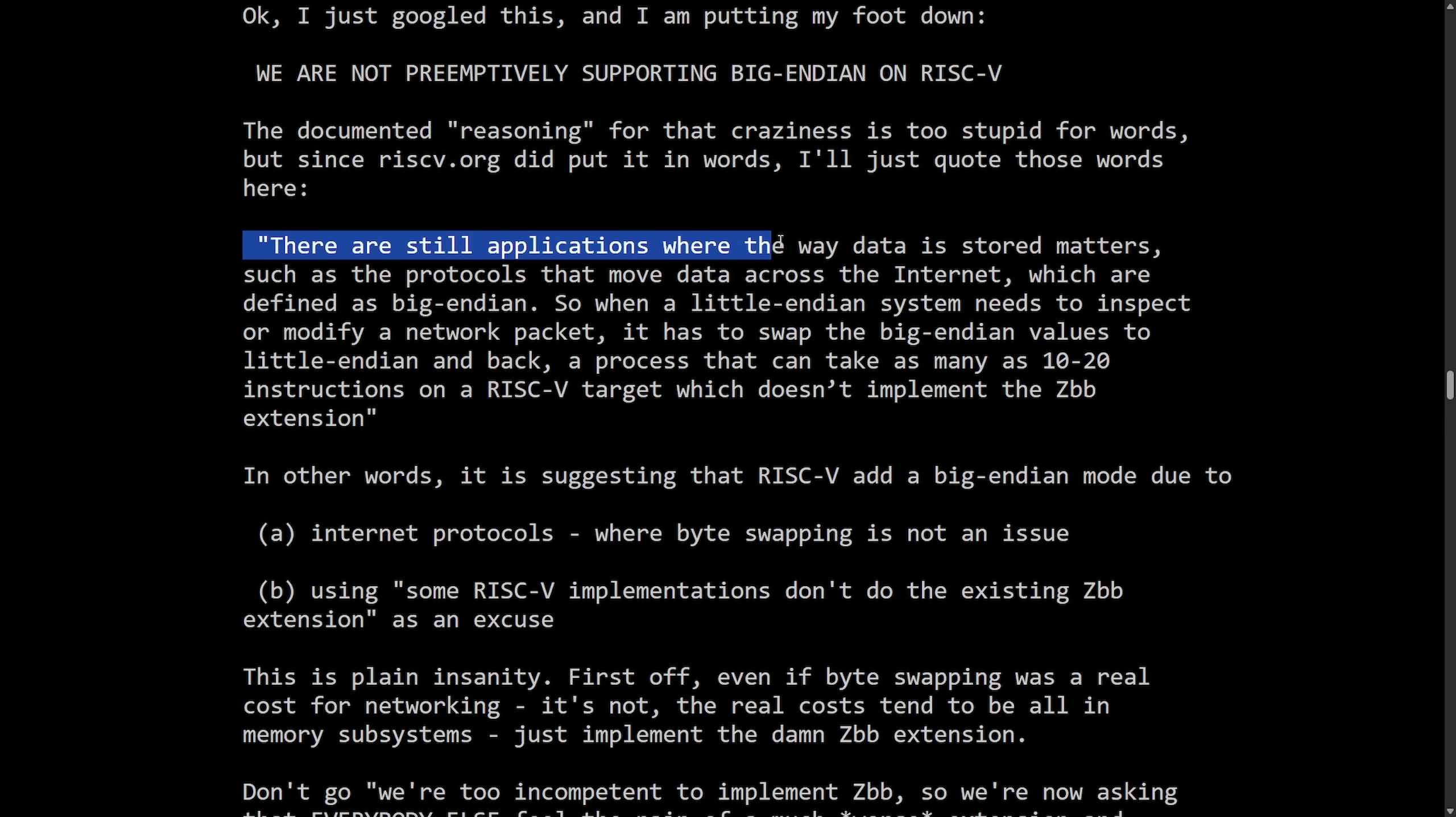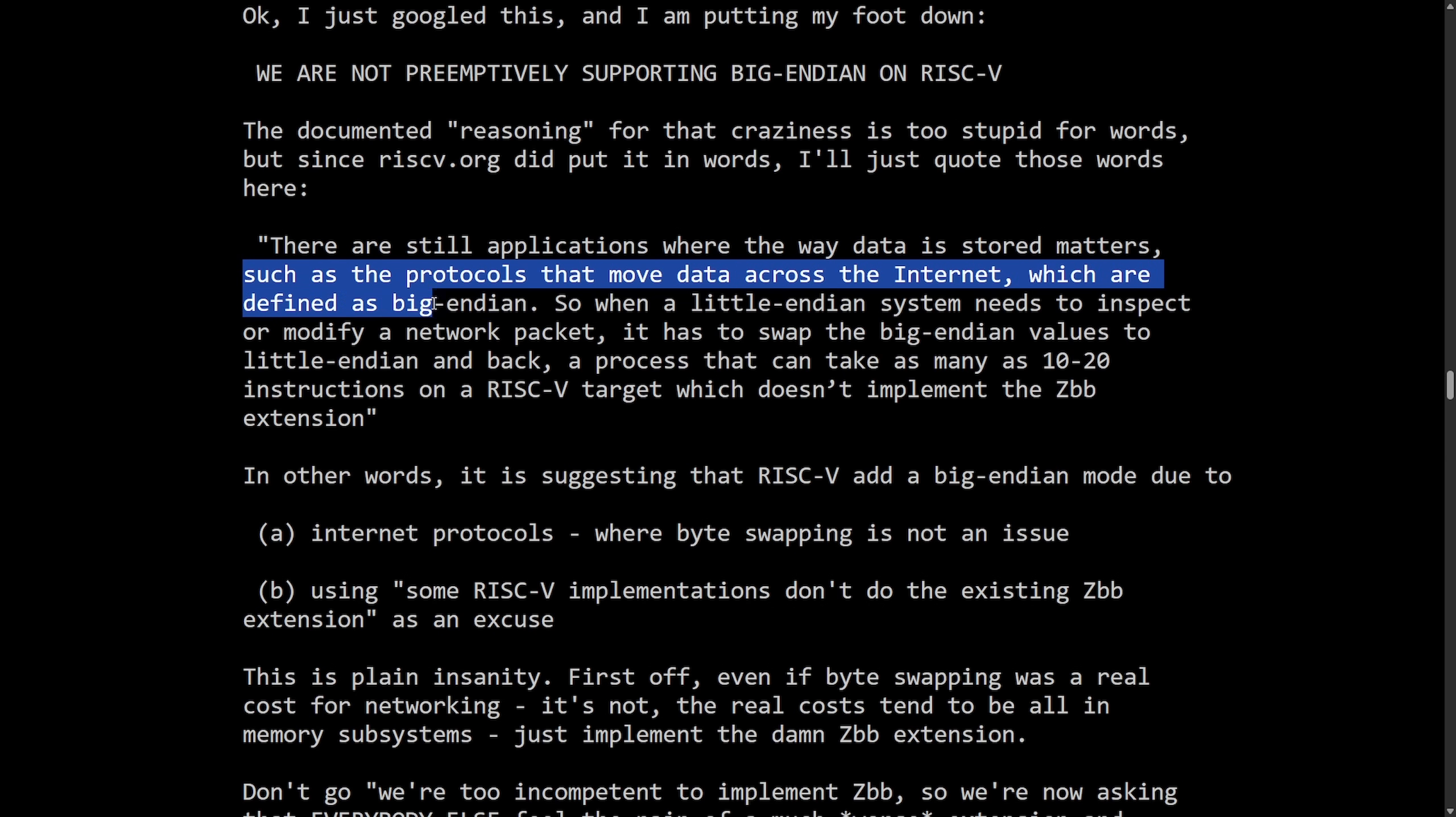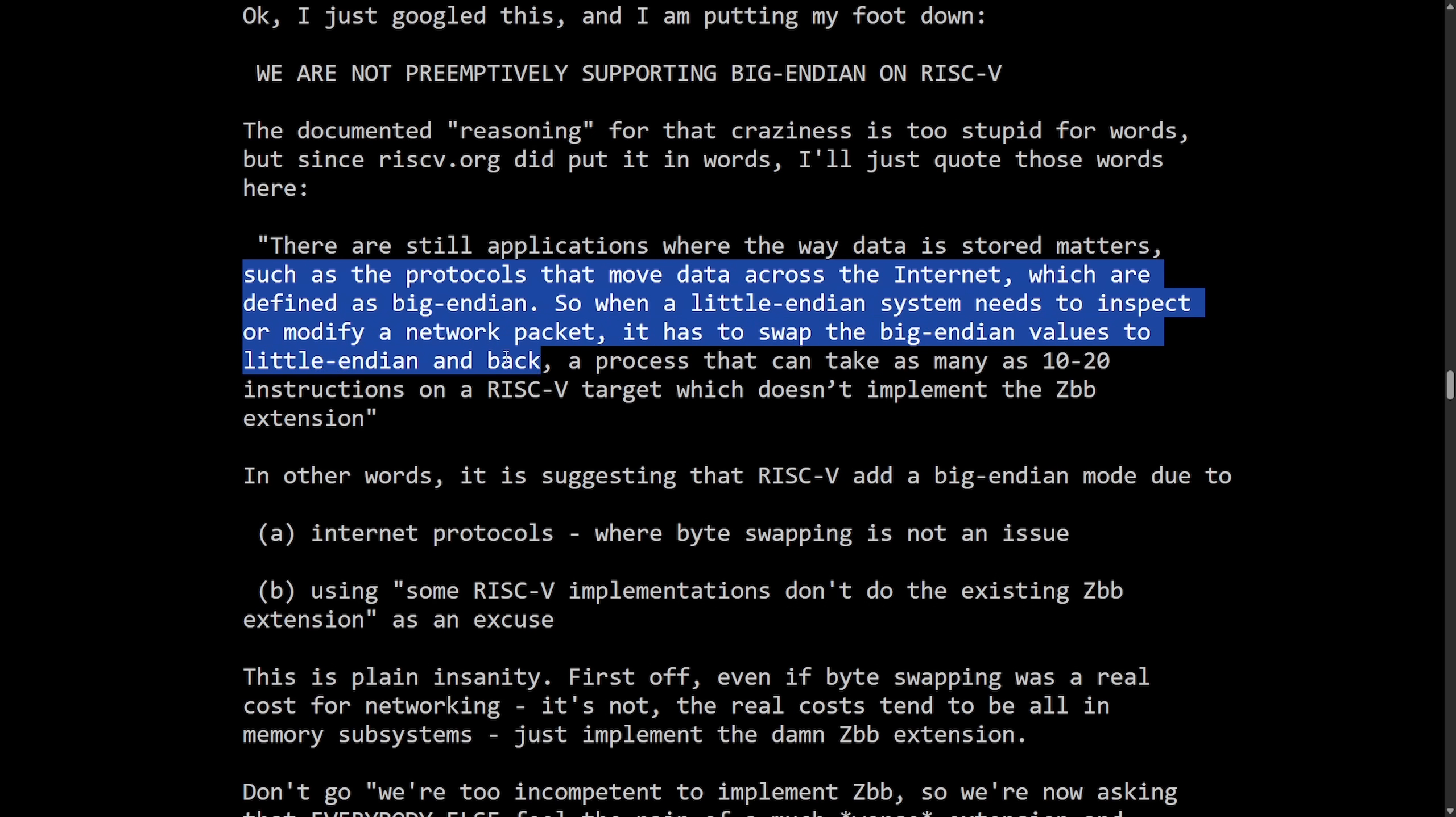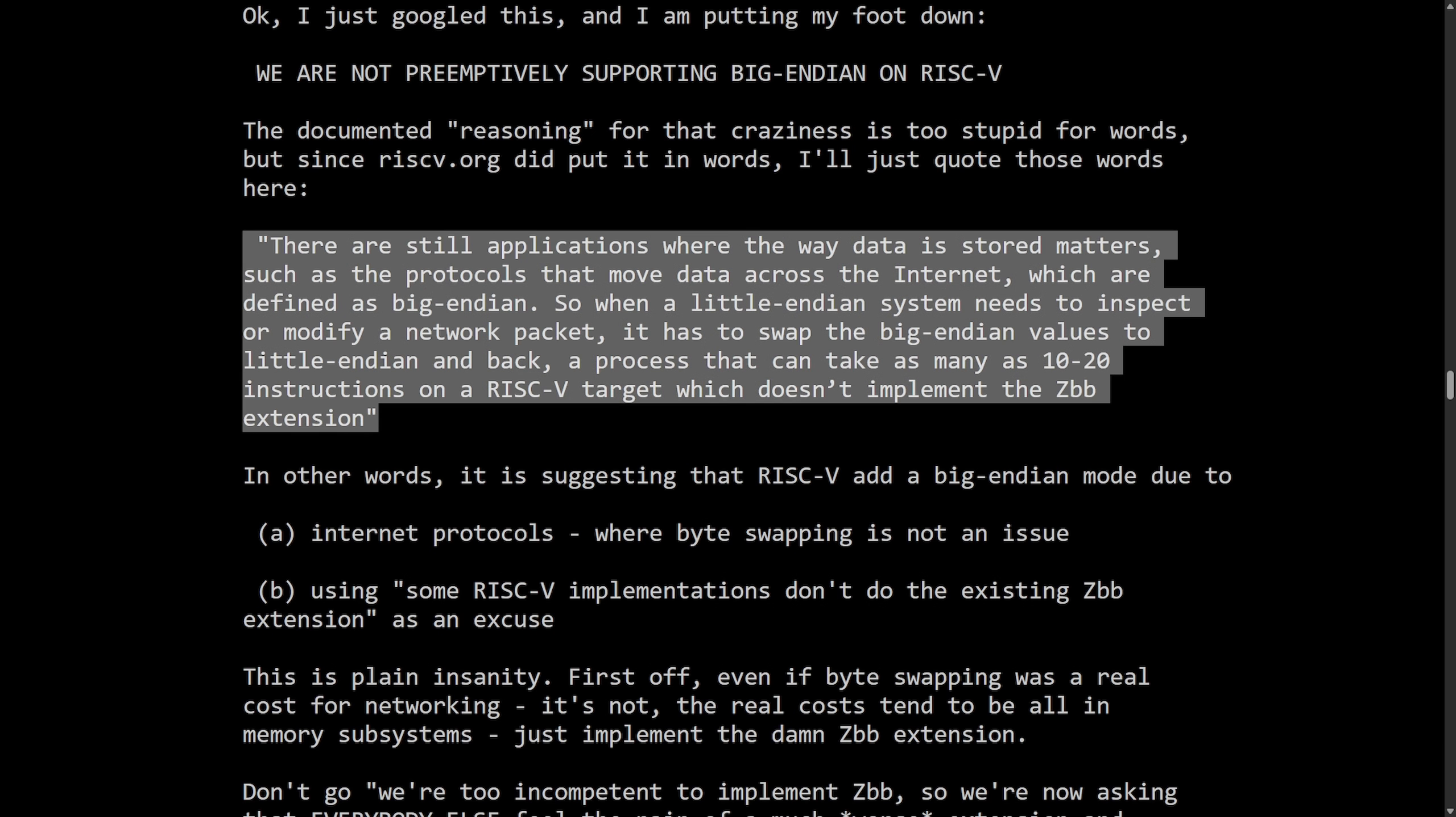There are still applications where the way data is stored matters, such as the protocols that move data across the internet, which are defined as Big Endian. So with a Little Endian system needs to inspect or modify a network packet, it has to swap the Big Endian values to Little Endian and back. A process that makes it as many as 10 to 20 instructions on RISC-V target, which doesn't implement the ZBB extension.